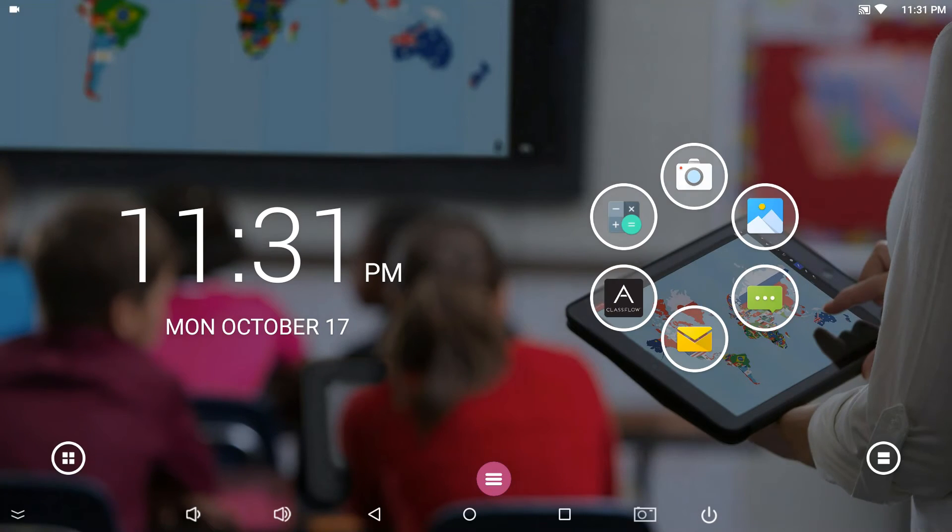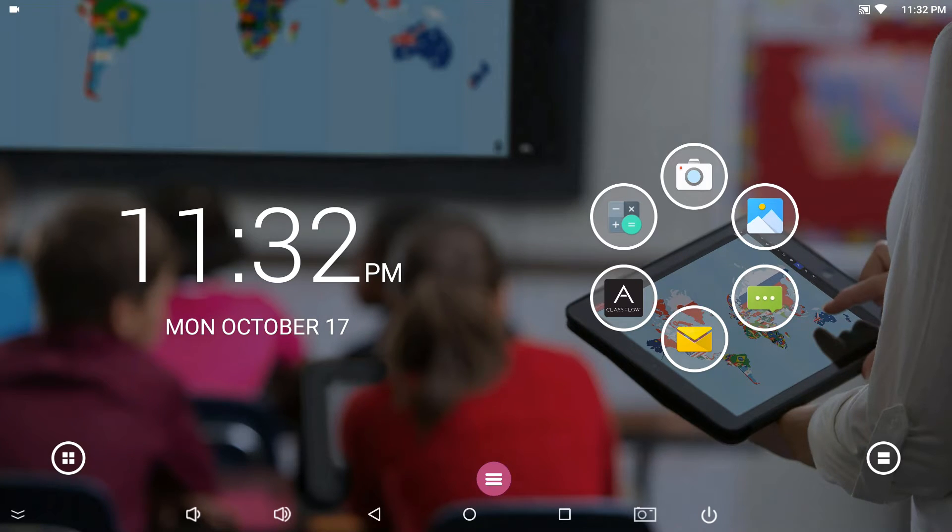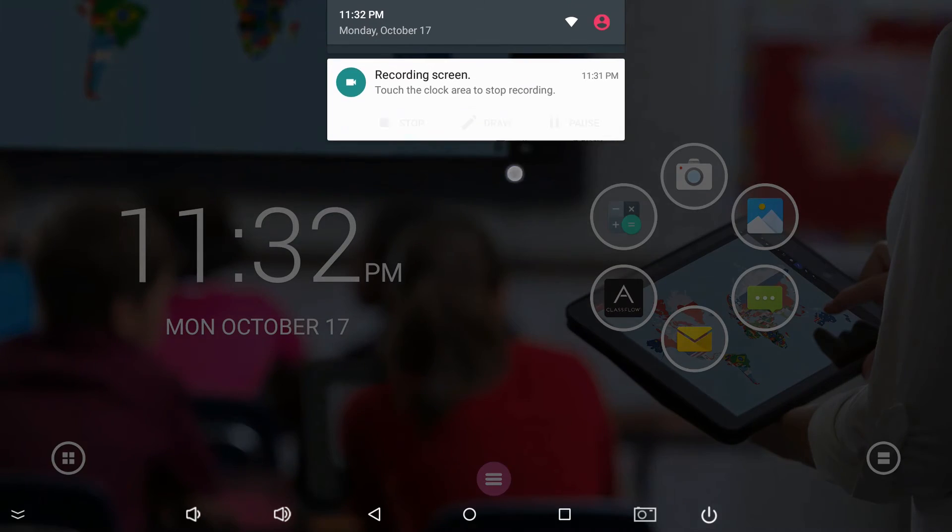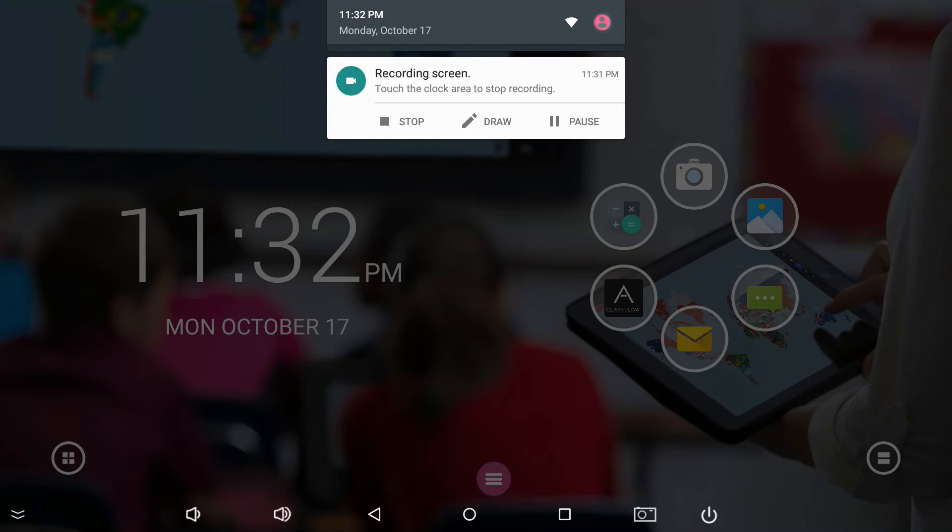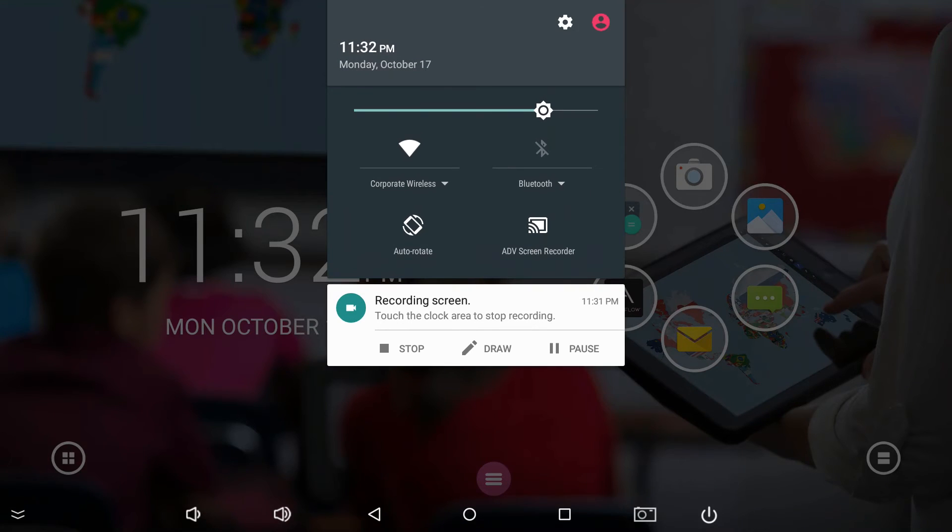To quickly switch to a different profile, swipe from the top, tap the profile icon twice, and select a name.